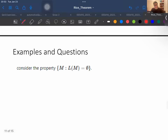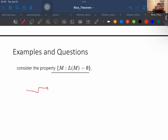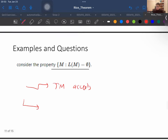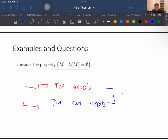Let's look at more examples. Consider the property that a Turing machine accepts only the empty language. We have two options: there are some Turing machines that accept this property and some that do not. By Rice's theorem, this is a non-trivial property, so it is undecidable.